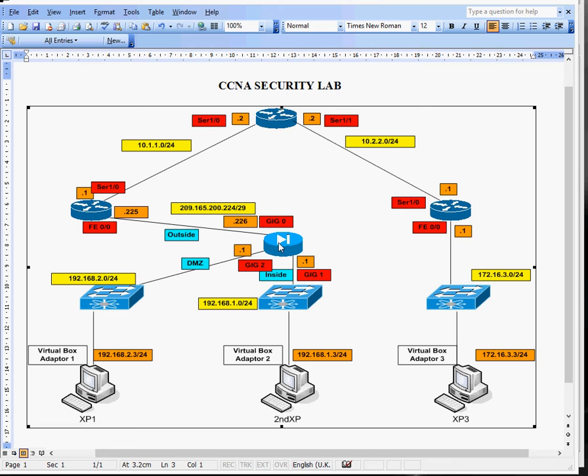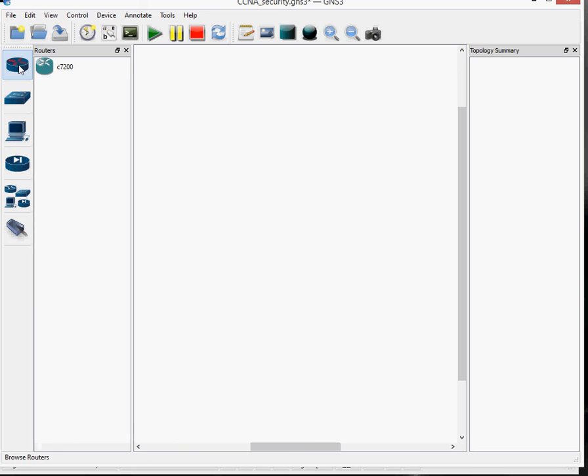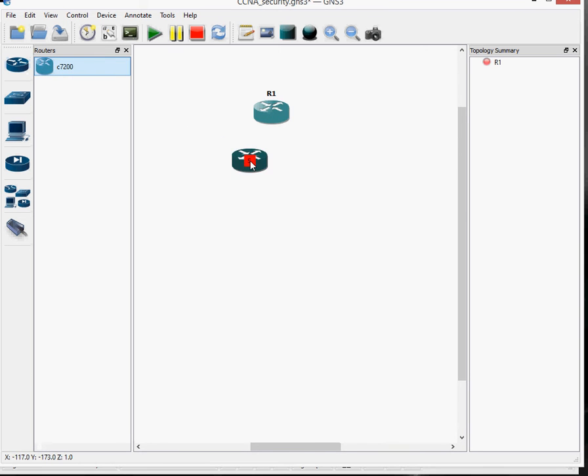If you look at my previous videos, I'll show you how to install GNS3 and it shows you how to put a router in and an ASA firewall. So if we bring up our GNS3 here, we've got a blank canvas here. If we look at the routers, we pick up a router, put that in, pick up another router, and pick up another router. So we've got three routers.